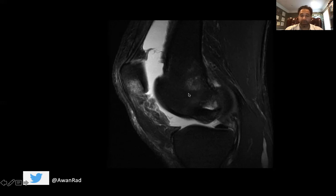There's marrow edema along the lateral femoral condyle and also marrow edema along the inferior medial patella. We also incidentally have some edema in Hoffa's fat pad, which is the fat pad between the patella and the tibial tubercle.